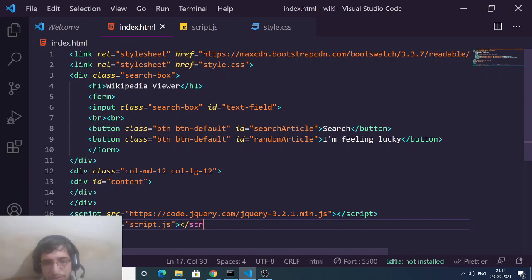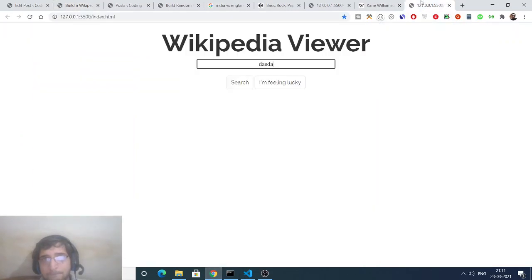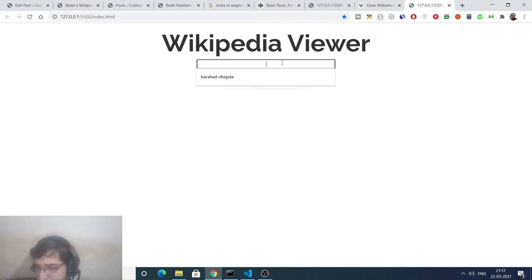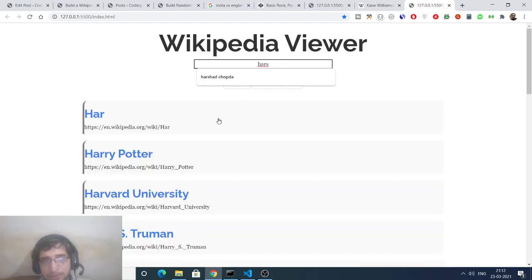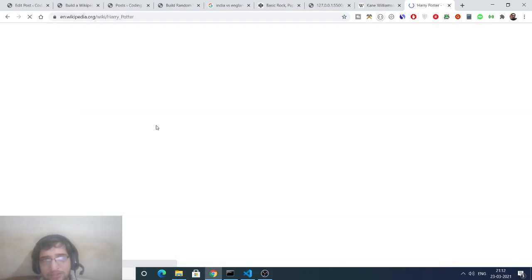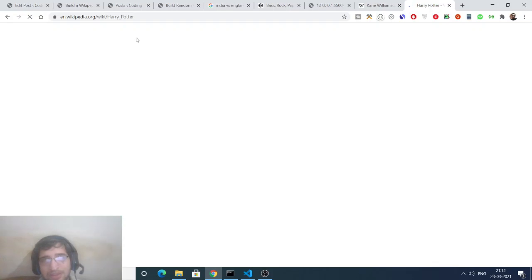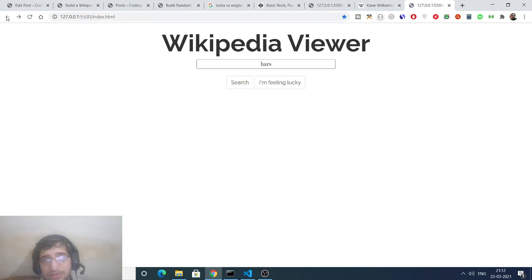Now if you refresh the application you will see that if you type anything — let's say 'ha' — results will appear as you type. If you click any of the results the Wikipedia page for that person opens, and you can read more about them in that window. That completes the first application.